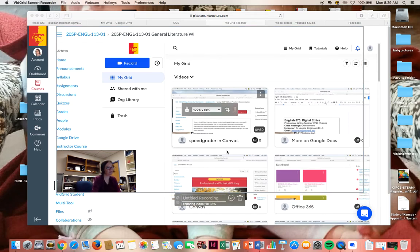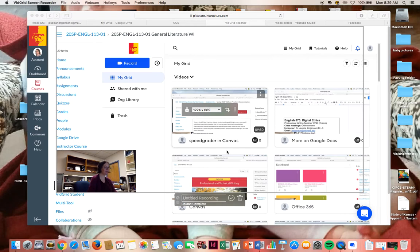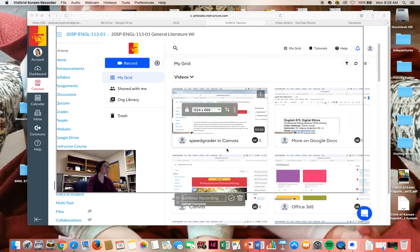And what the video will do is it'll process. And that takes a little bit of time, depending upon how long your video is. And then you'll get a little notification that says, oh, your video is complete. It's finished uploading. And it'll show up here.